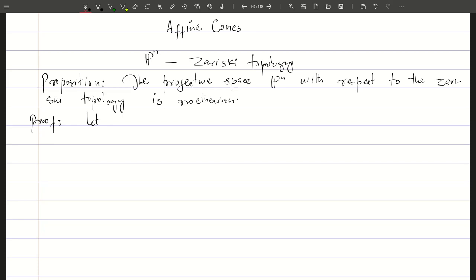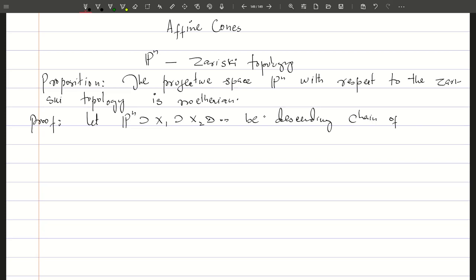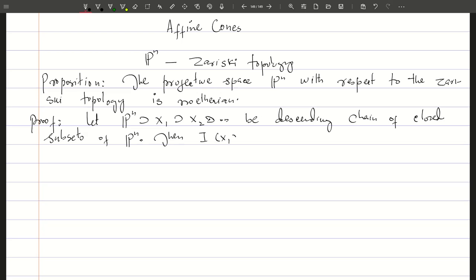Suppose we have a chain Pn ⊇ X₁ ⊇ X₂ ⊇ ... — a descending chain of closed subsets of Pn. Then their ideals satisfy I(X₁) ⊆ I(X₂) ⊆ ..., so this follows by the decreasing property of the ideal, and this becomes an ascending chain in the polynomial ring.